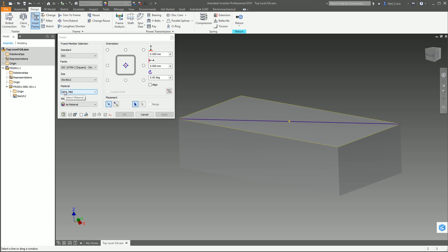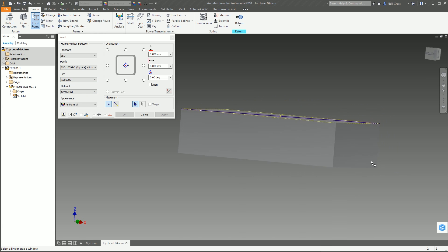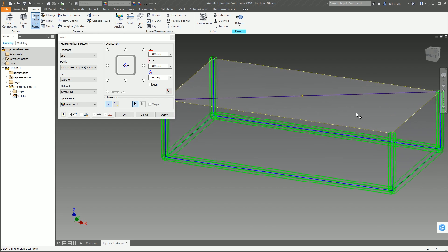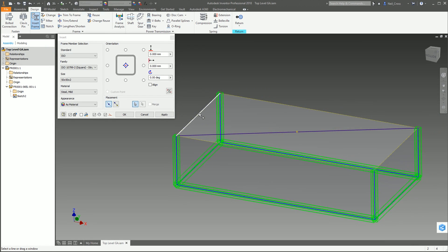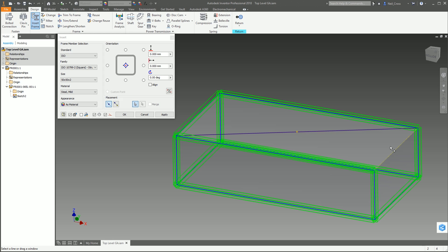If you leave that ticked it's going to give your frames the part number of the family name and size, creating a long string of numbers as the part number. In some companies you don't care, but where I work we do care - I want to give it a unique part number. What we're going to do now is a window select around all the bottom pieces. For anything that's got a sketch on it, don't do a window select because it will end up putting two frames on top of each other - one on the model edge and one on the sketch.